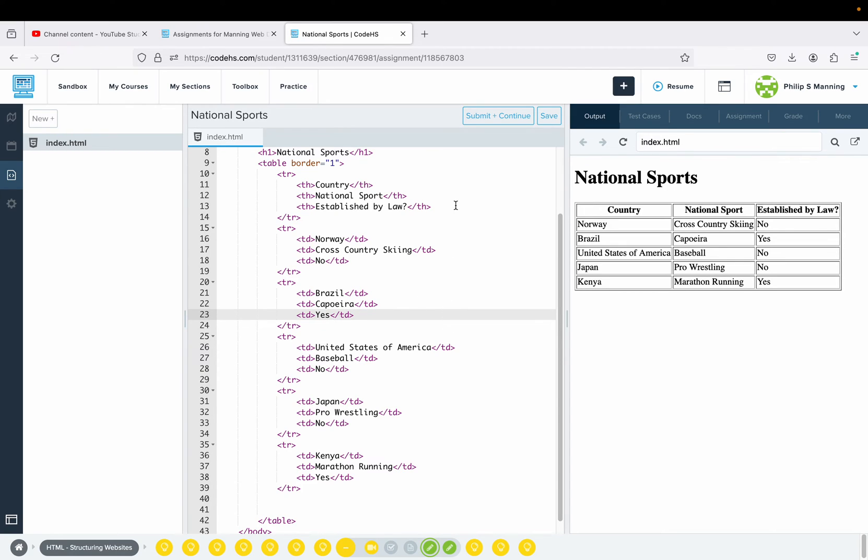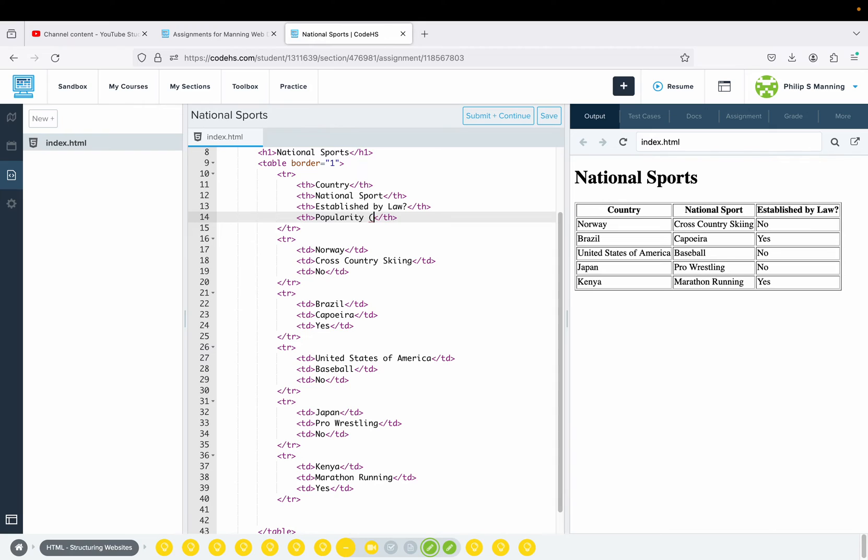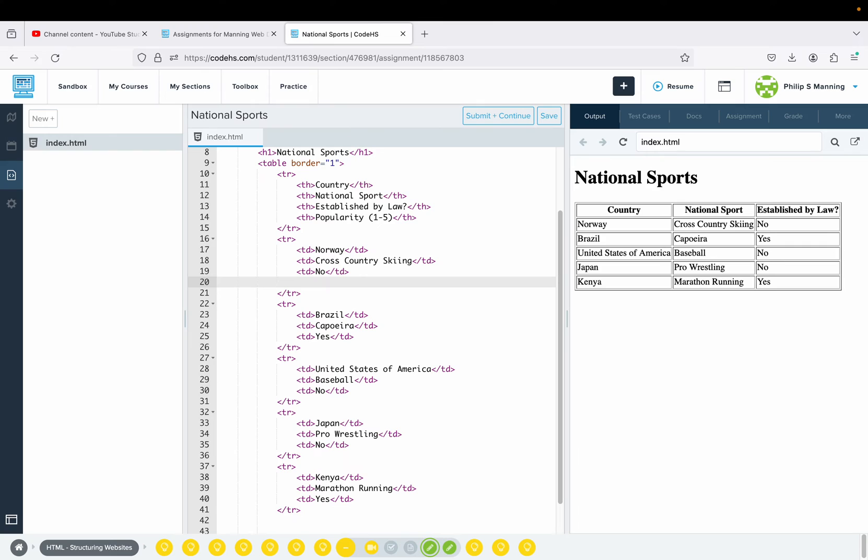If I wanted to add another column, I would need to add something in each row. Let's say I did TH and I want to say popularity. I'm going to rate it on a scale of one to five, and five would be most popular, one would not be. Then I would go in for each country. Cross-country skiing, not sure how popular that is, so I'm going to add an entry TD and give that a one.